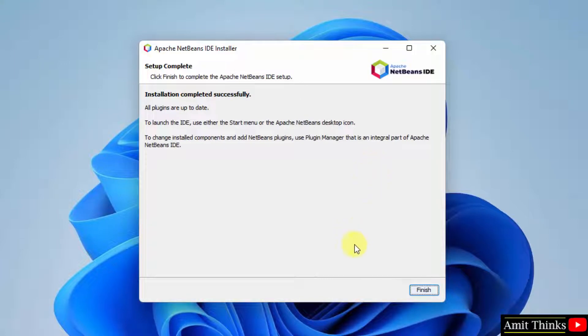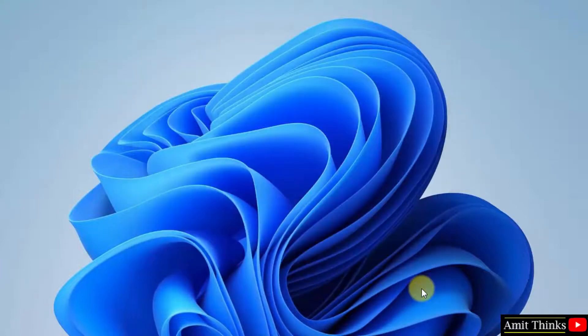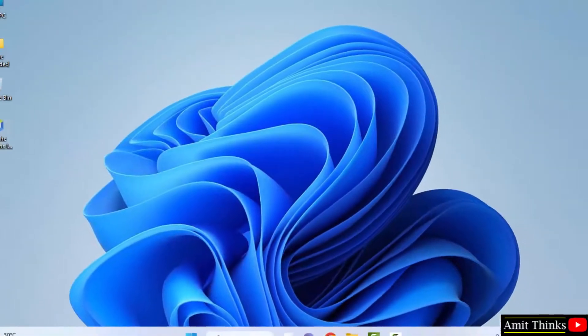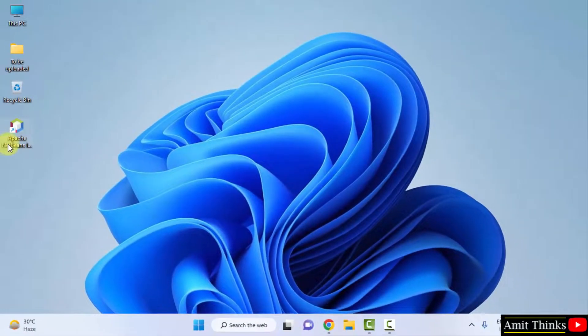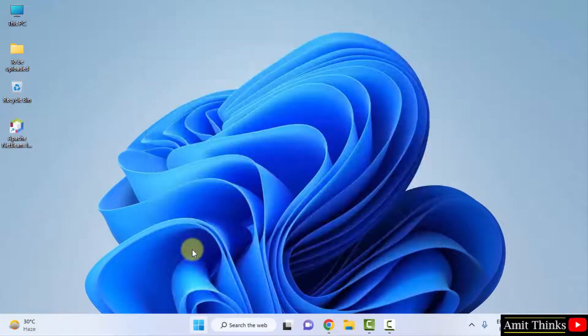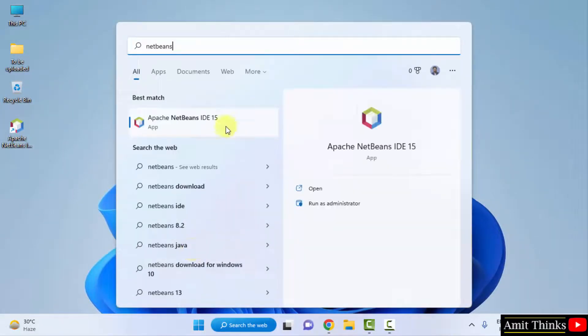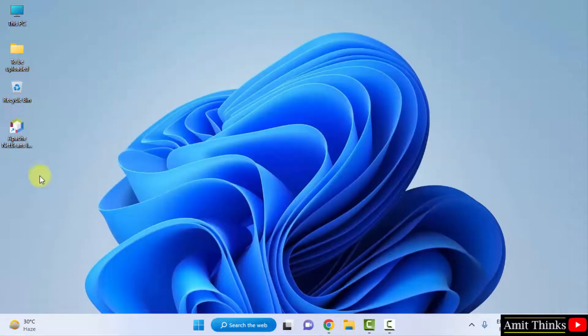Installation completed — click Finish. We have successfully installed Apache NetBeans. A shortcut was created on the desktop. You can also go to Start, type NetBeans, and it will appear. I will click on the desktop shortcut.